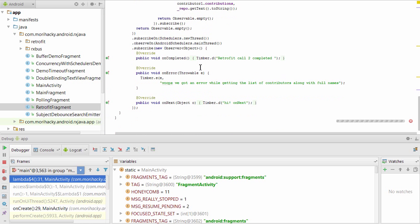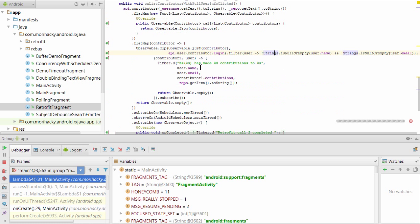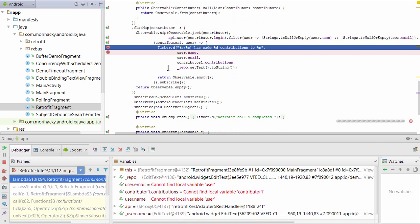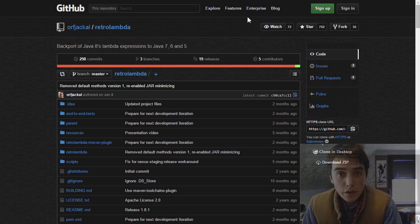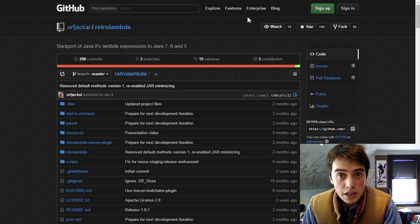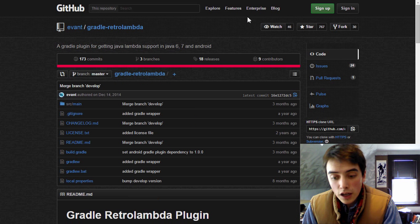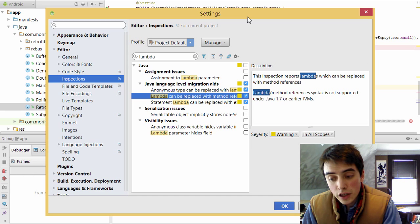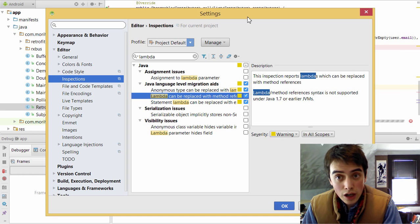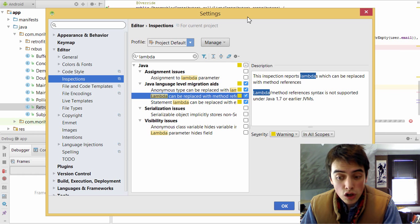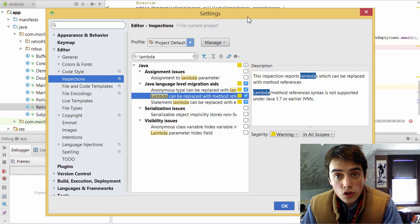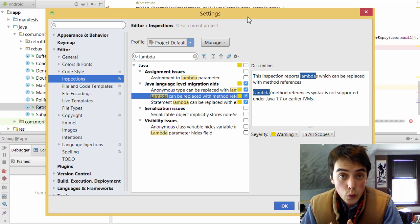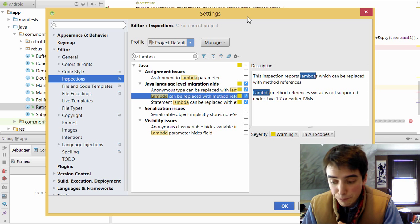So if we want to set a new breakpoint inside this lambda, you can see it'll automatically take that breakpoint from the compiled bytecode and then map it back to the exact location inside the lambda expression. So hopefully that gives you a good idea of how to use Retro Lambda and the Gradle Retro Lambda plugin to automatically convert your Java 7 code in Android Studio to Java 8 syntax with lambdas.